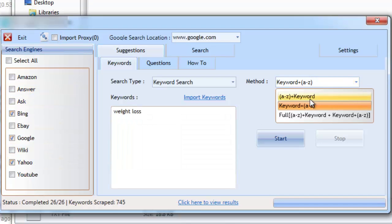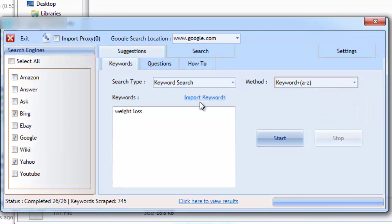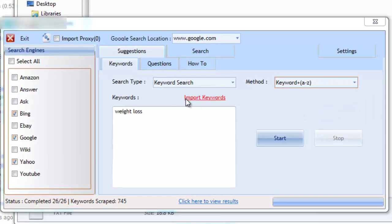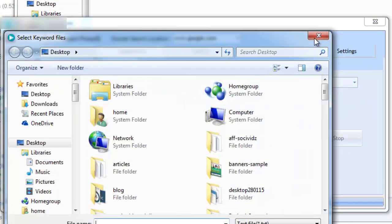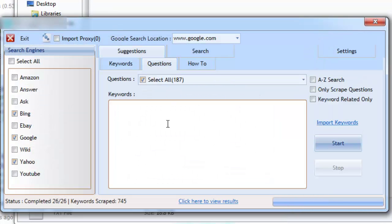The keyword suggestion tab is extremely useful to find plenty of real-time keyword suggestions for your niche. Now let's move on to the question suggestions tab. This is one of my favorite methods of search.